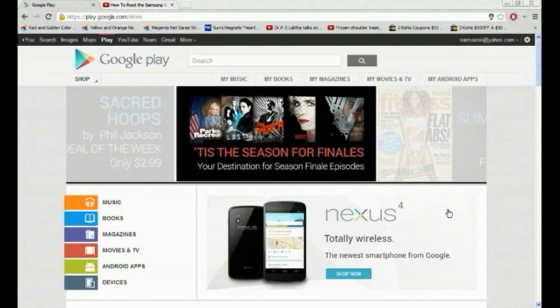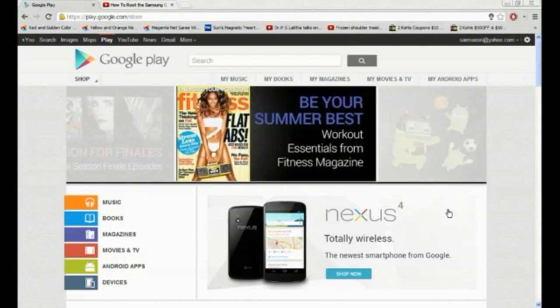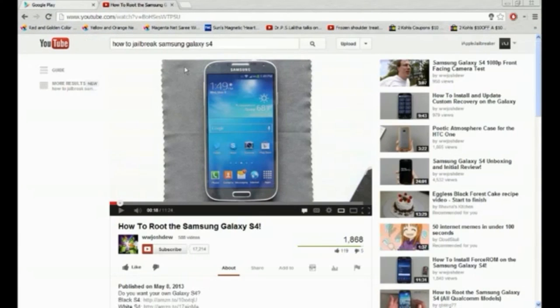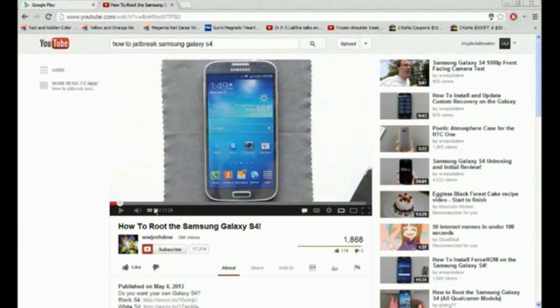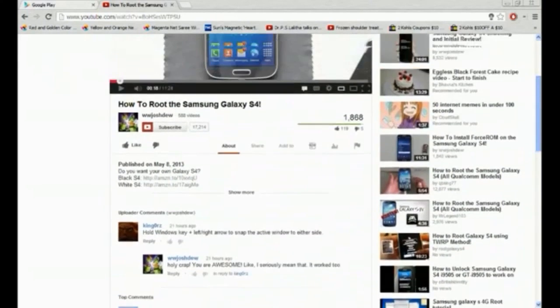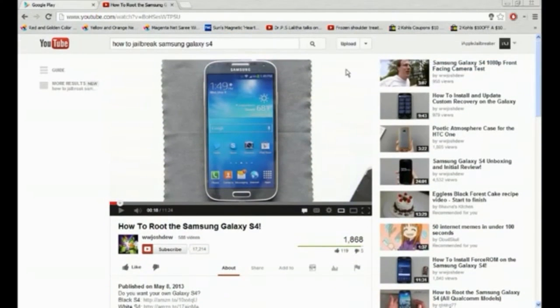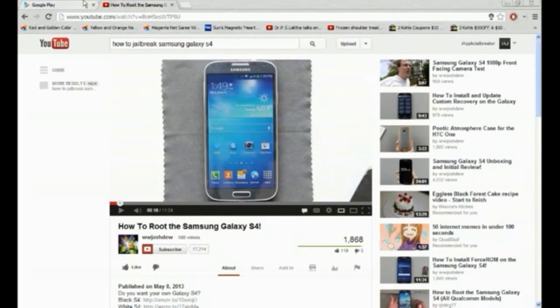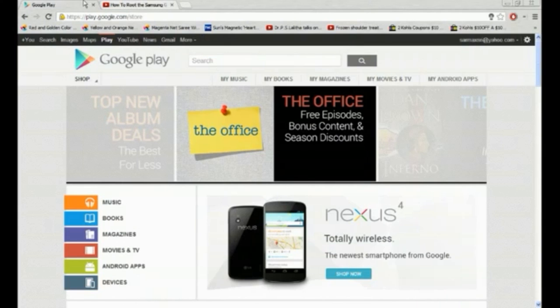Since I don't have a Galaxy S4, I'm actually going to teach you how to do it using my computer. First go and root your Samsung Galaxy S4. I suggest this guy's video, it'll be in the description and in the annotations. So go and check out his video. Root it first because jailbreaking requires you to root it.